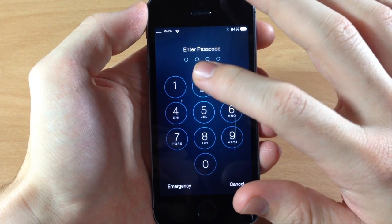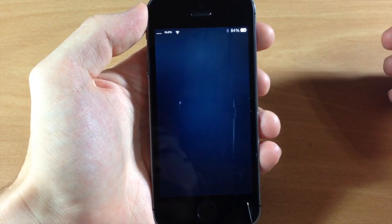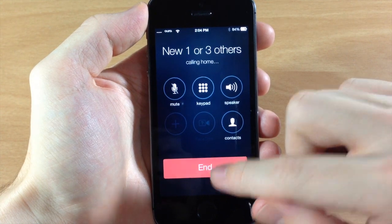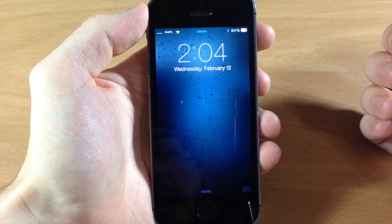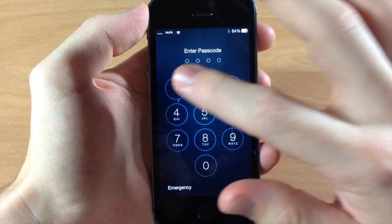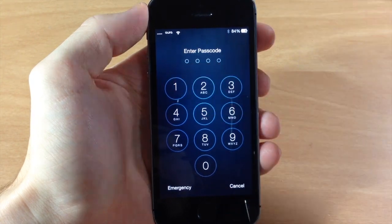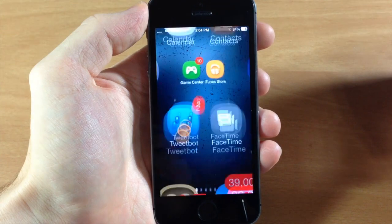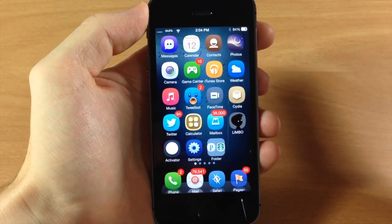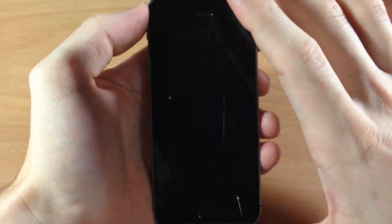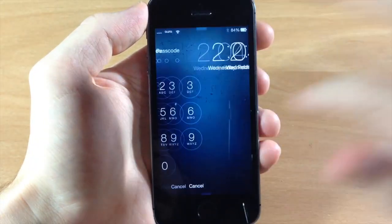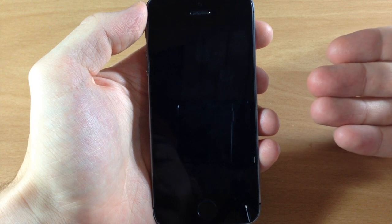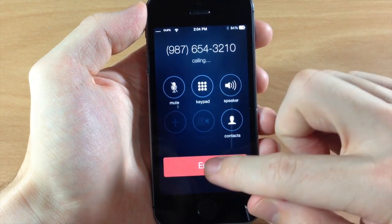We're going to swipe over and type 2222, and it should automatically start calling. You can see it's calling right now — it's not a real number obviously, so it's not connecting. Now let's type in 1111, which is my real passcode, and you can see it unlocks the device — so you don't want to use your actual passcode. Let's go back and do 1234, and it automatically starts calling that number.